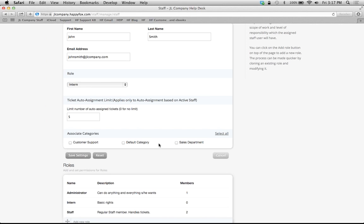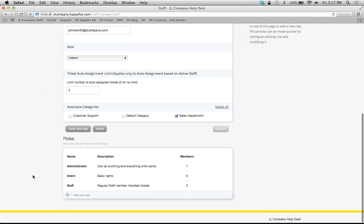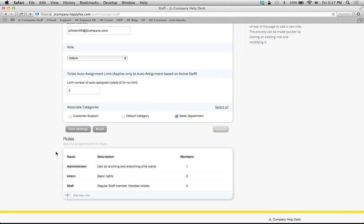And then I'm going to select his associated category. In this case, it'll be sales. And then I'm just going to save the settings.